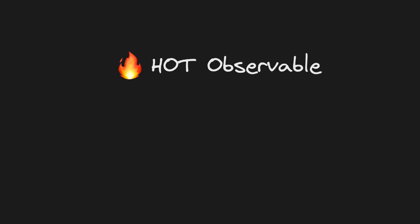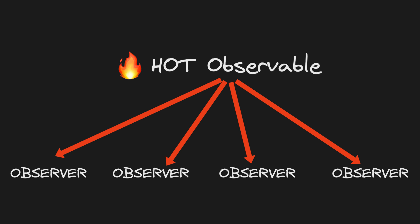That's the other key part of a hot observable: it shares the values produced with all subscribers. One instance of this subject can notify many subscribers of a value that was produced.